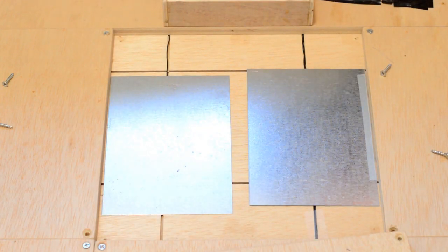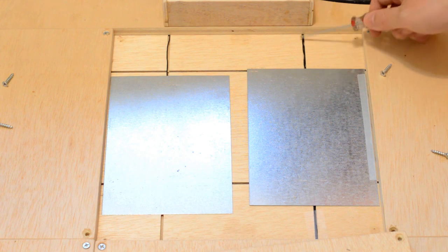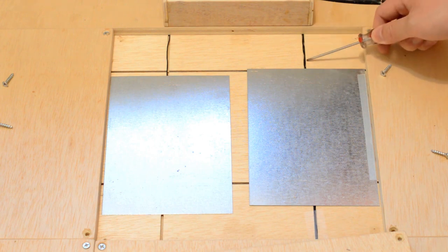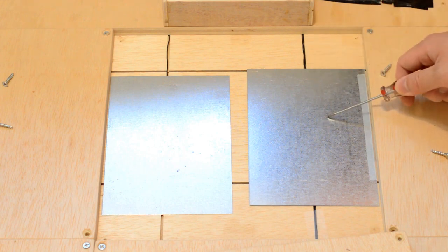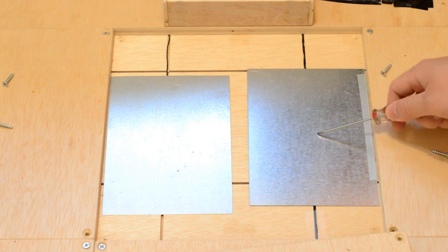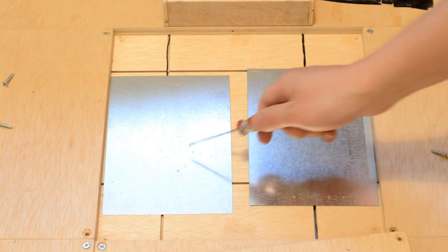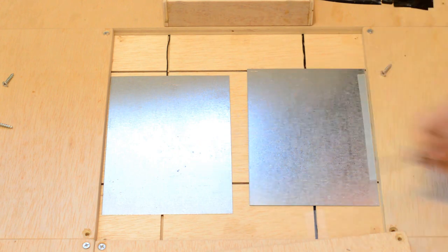The wires from the controller go down these grooves and are soldered onto an aluminum plate. So this would be the ground plate and this would be a signal plate.